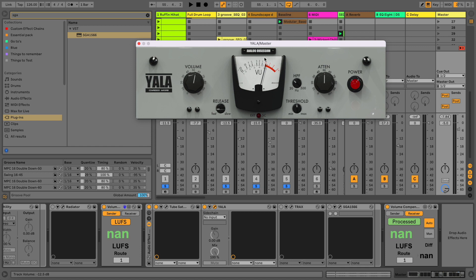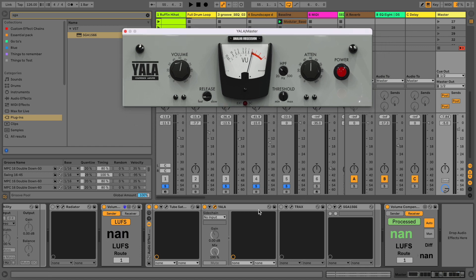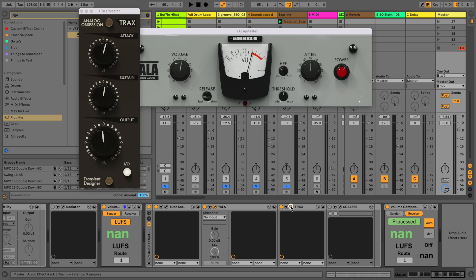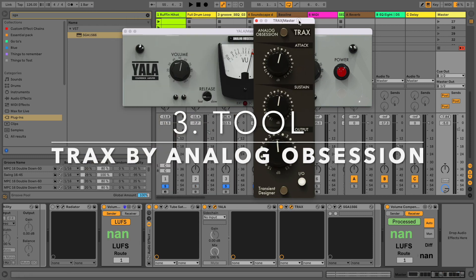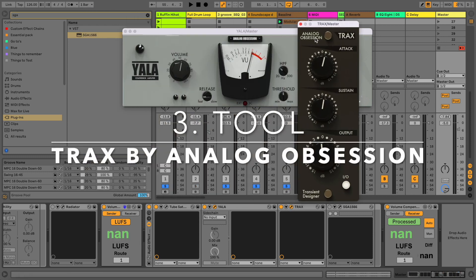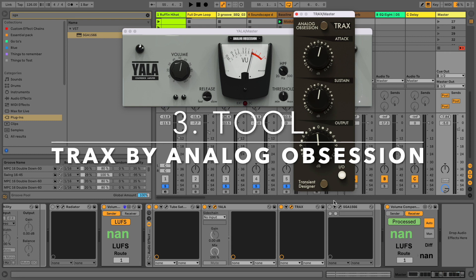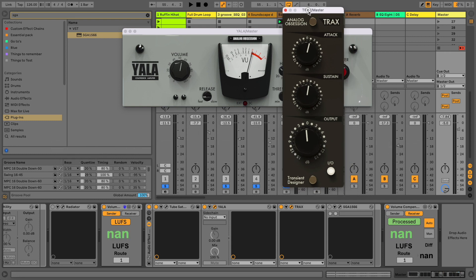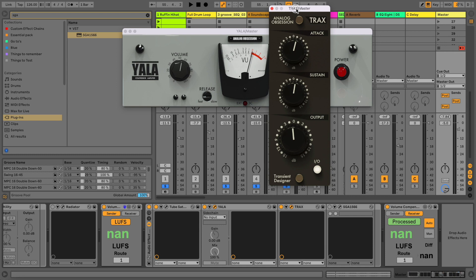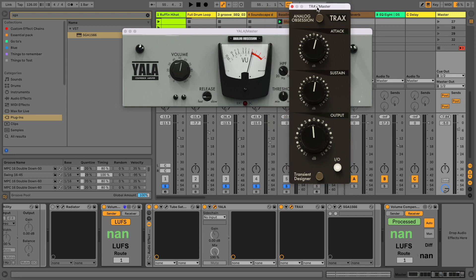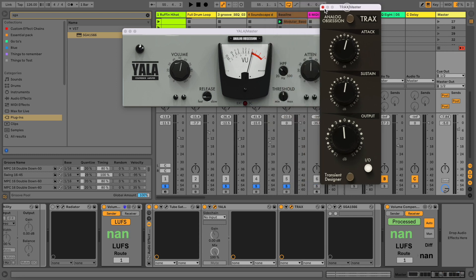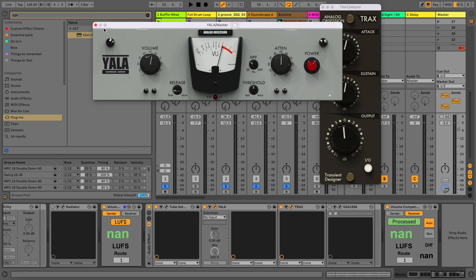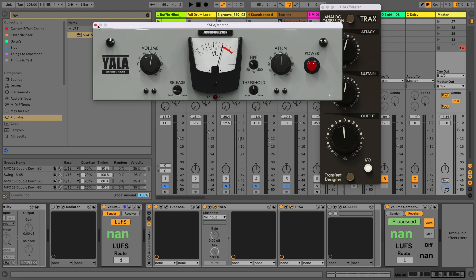Then the third one is TRAKS, also from the same company Analog Obsession, and this is actually a transient designer. Now would I recommend it on the master channel? I don't know, I just experimented a little bit. Maybe it's better to use on drums and whatnot, but maybe also on the master channel. I found maybe you get some more groove out of it.